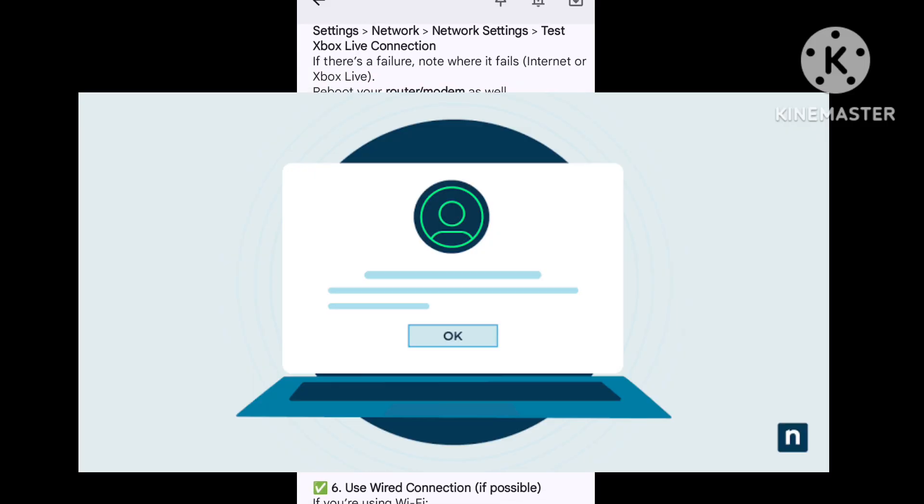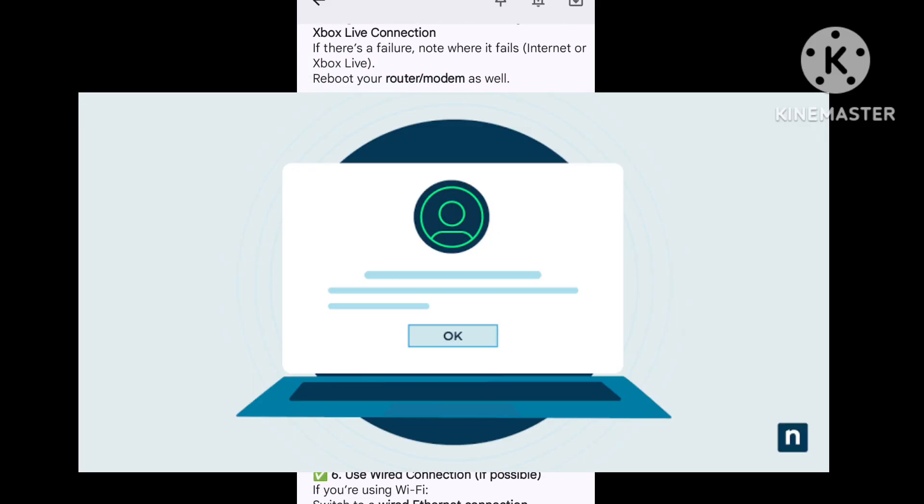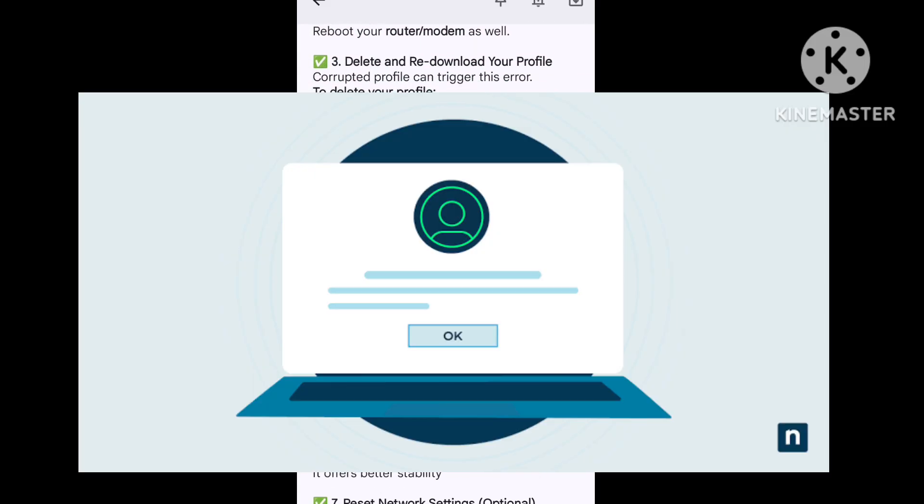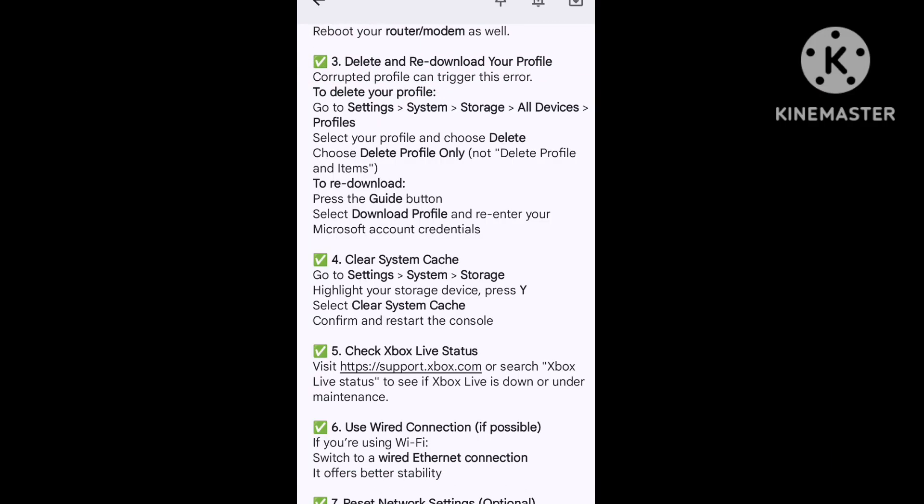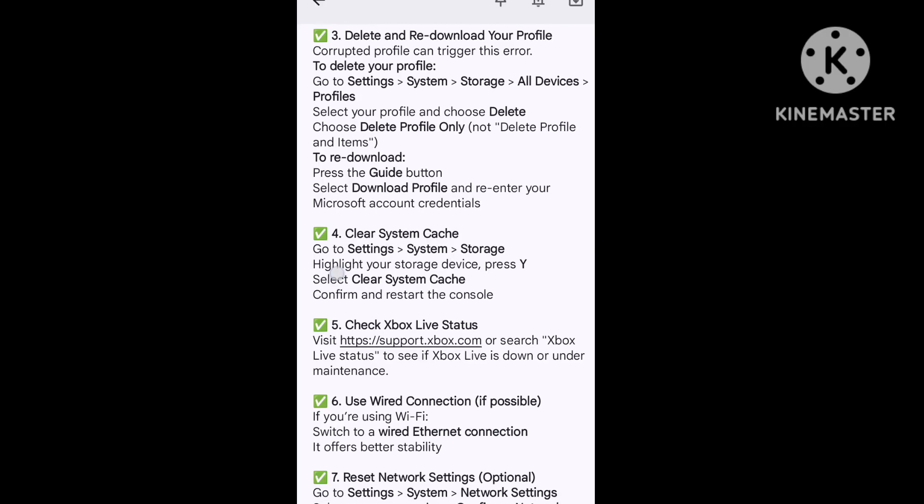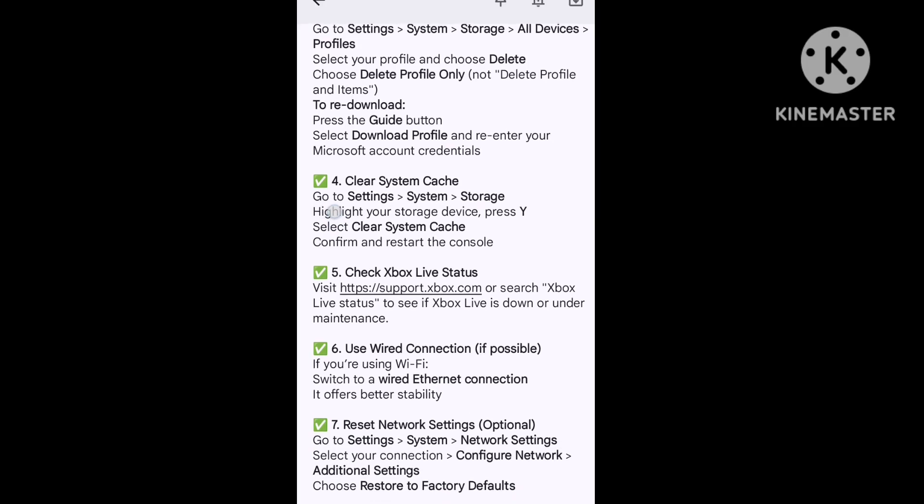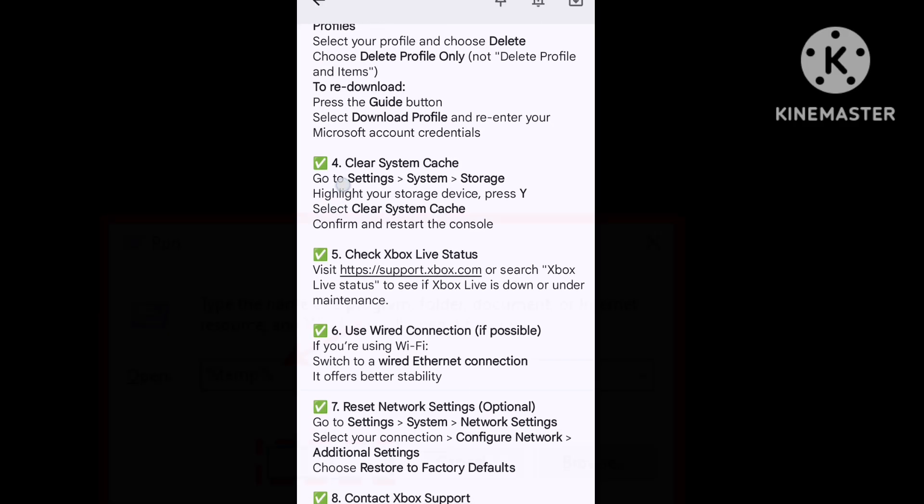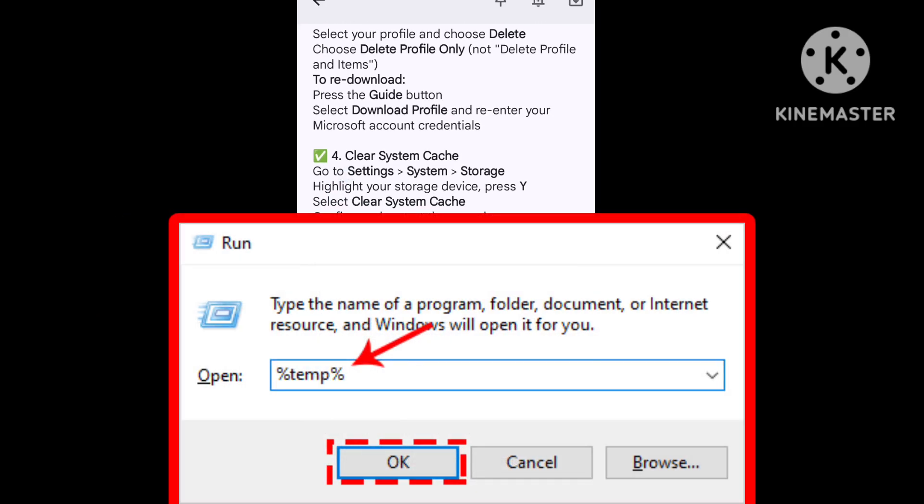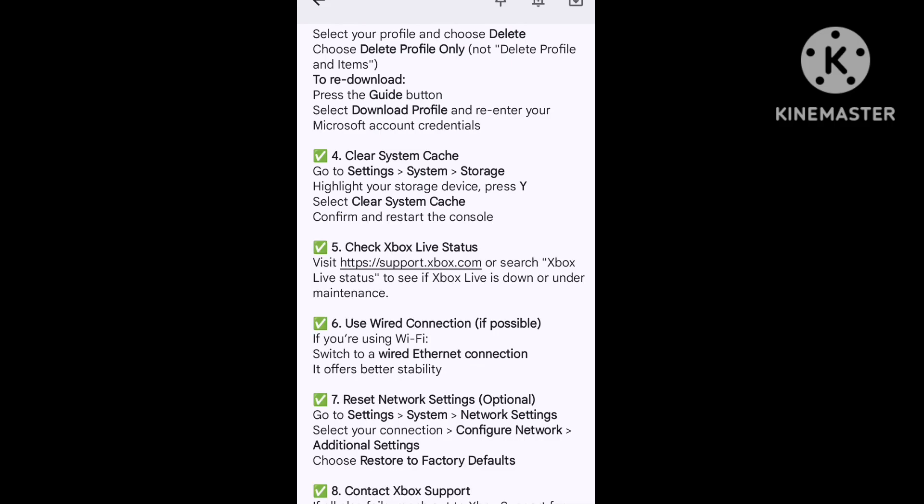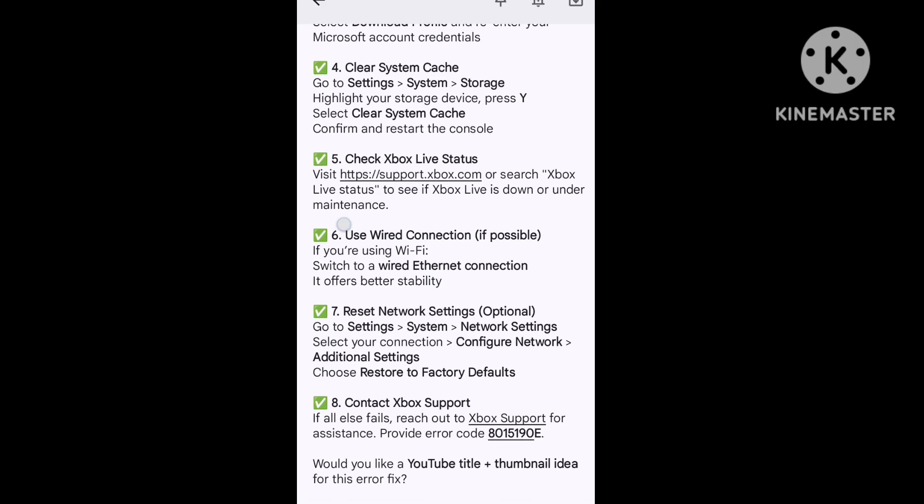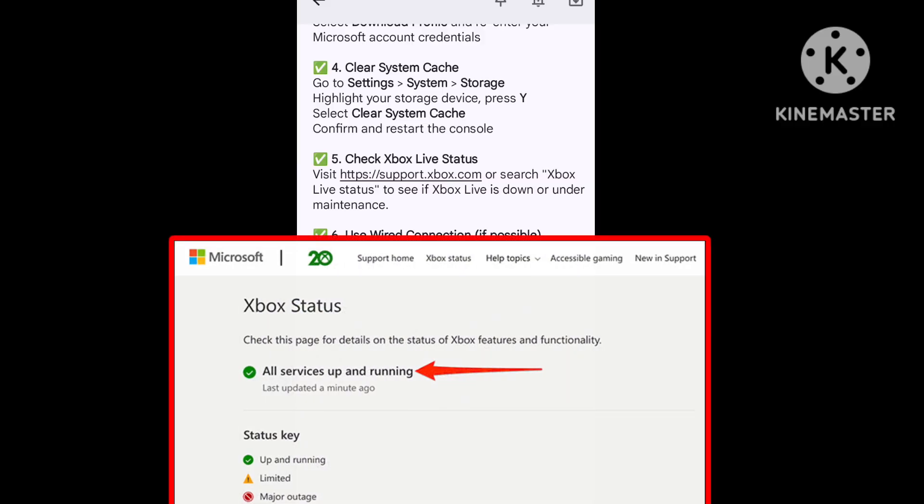Clear the system cache. Step five, go to Settings, System, Storage, and select your storage devices. Press Y on your controller to clear the cache.